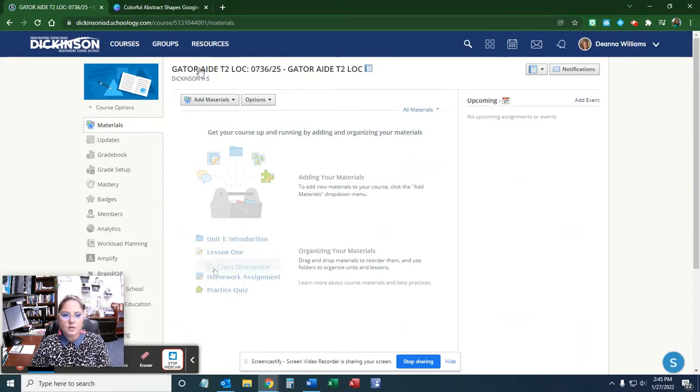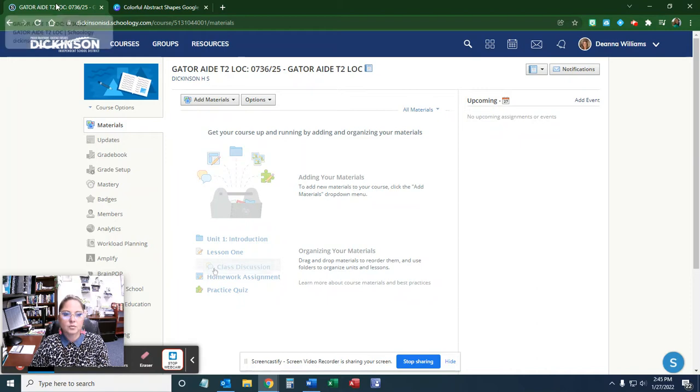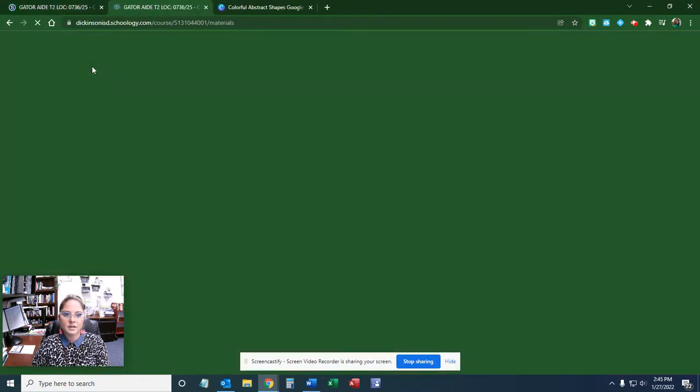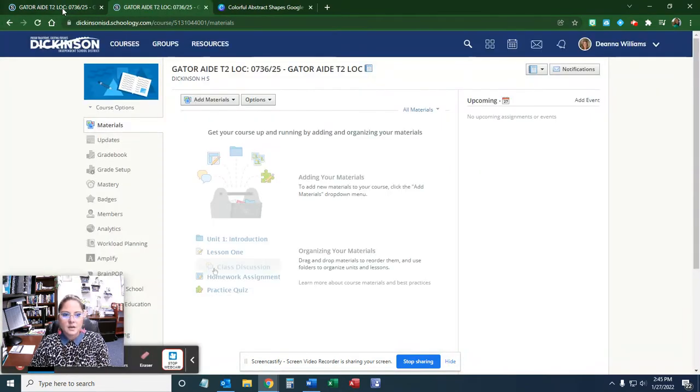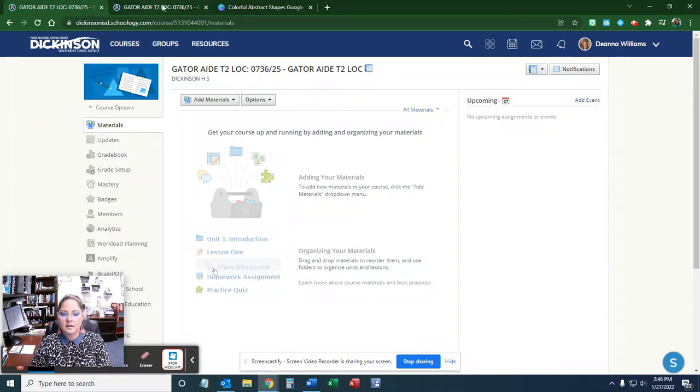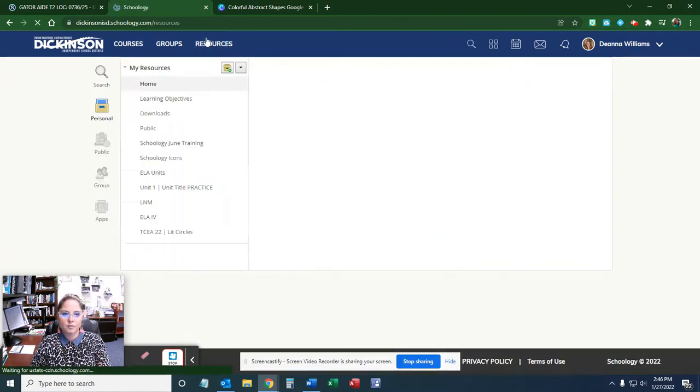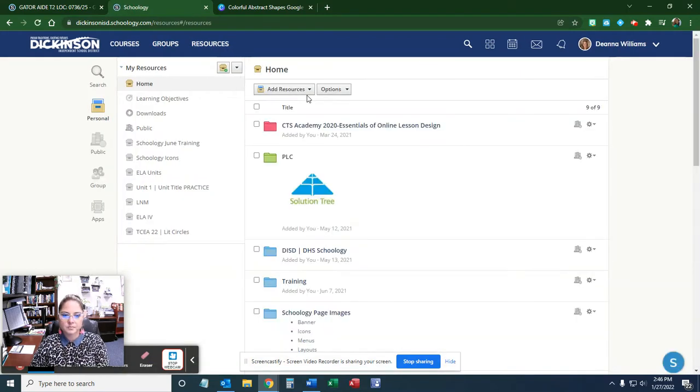I like to right click on the tab and duplicate it, so I'm creating in one tab and I have one for resources.